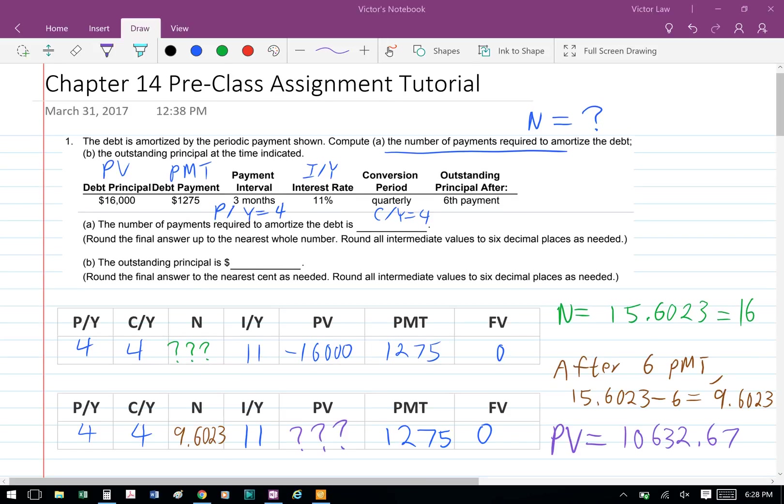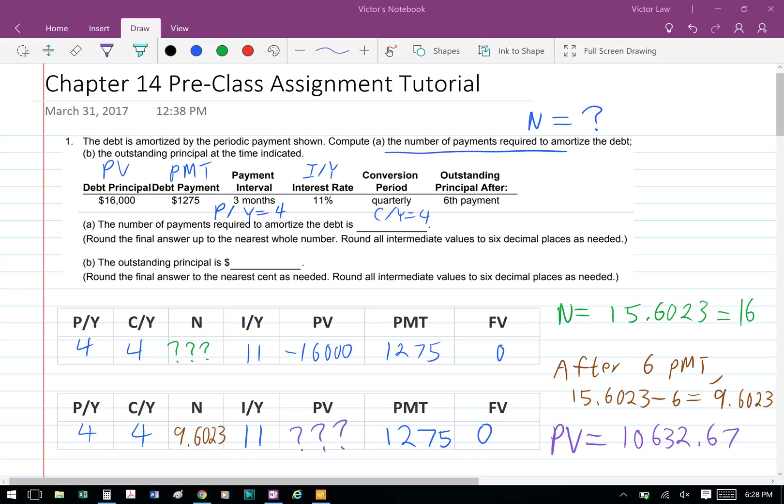In part B, we're asked to find the outstanding principal, which is the present value. We know that 6 payments have passed by, so our n equals 15.6023 minus 6, which is 9.6023. The other variables are the same: p/y equals 4, c/y equals 4, i/y equals 11, payment is 1,275, and future value is 0. We're computing for PV, and when we plug that into the financial calculator, we get $10,632.67, and that's the outstanding principal at the end of 6 payments.